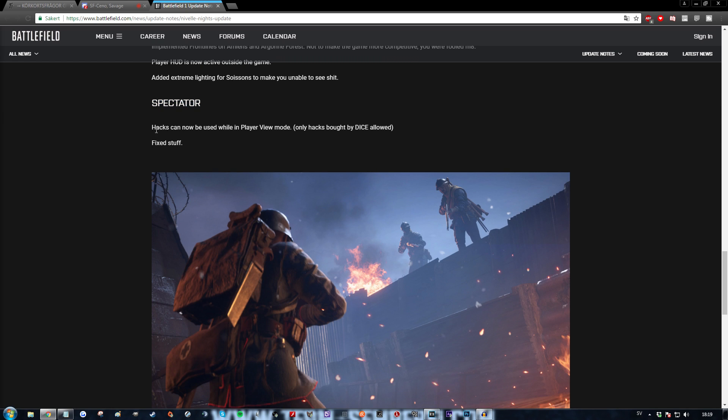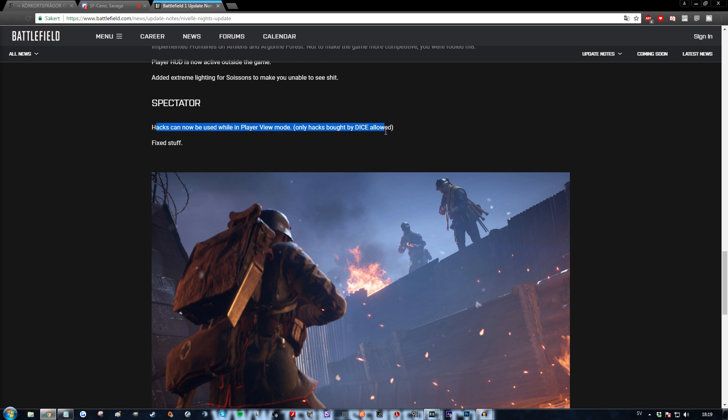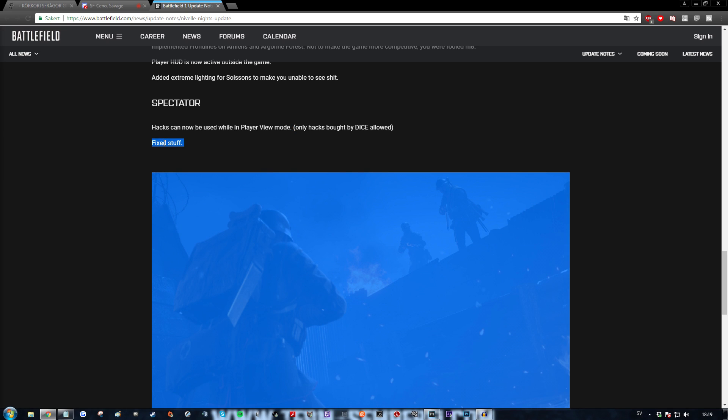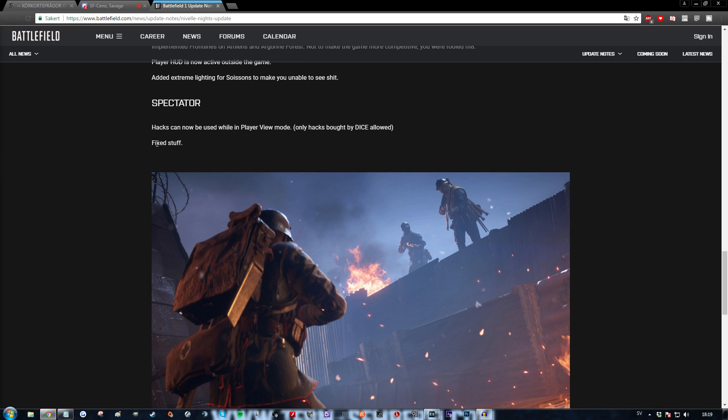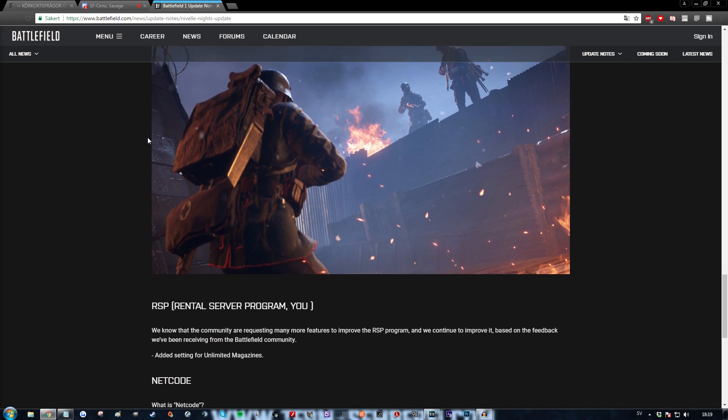Spectator. Hacks can now be used while in player view mode. Only hacks bought by dice allowed. Well I heard dice hacks are expensive though so I'm sure people will find a way around that. Fixed stuff. That is a great statement to make right there. Thanks dice.